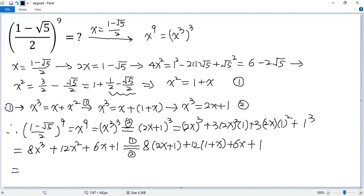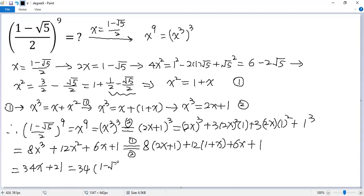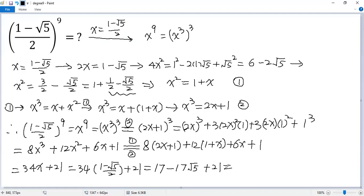Collecting terms: 16x plus 12x plus 6x gives 34x, and 8 plus 12 plus 1 gives 21. Now plug in x equals (1 minus square root of 5) over 2: 34 times (1 minus square root of 5) over 2 plus 21. Simplifying, we get 17 minus 17 square root of 5 plus 21, so the final answer is 38 minus 17 square root of 5.